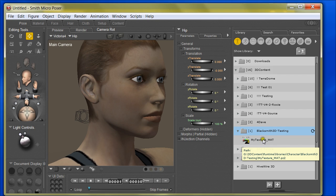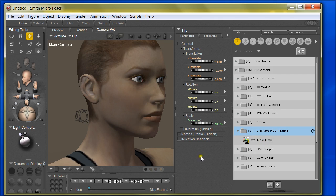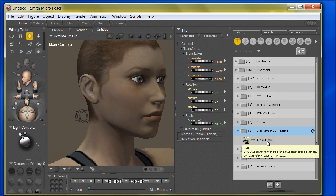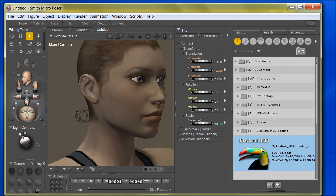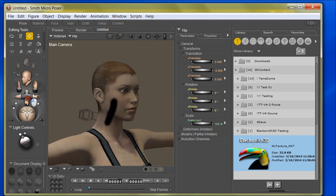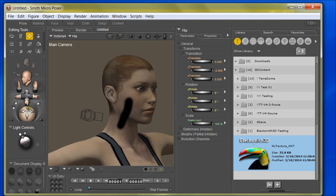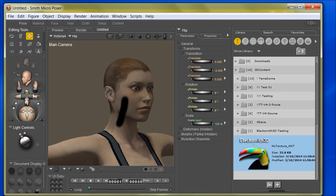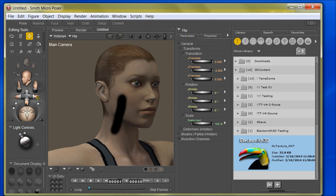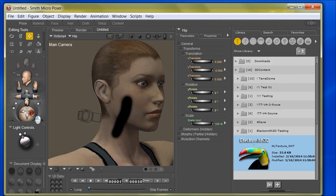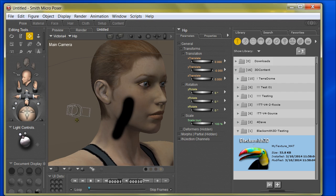If I double-click this it should automatically apply the textures to the currently selected character, which is Victoria 4. It's important that these are in sync — if you had some other character that wasn't based on Victoria 4, this would not work properly because the materials would be different. But here we go — double-click that, and voilà, our new modified textures have now been applied to the character inside Poser. At this point you can save this character back to the library or save it in a Poser project file — whatever your workflow happens to be from this point is up to you.